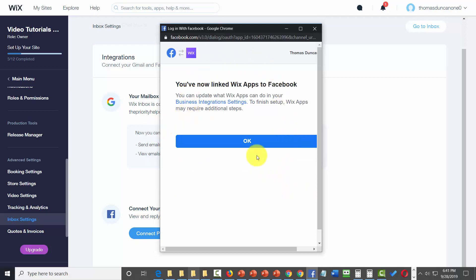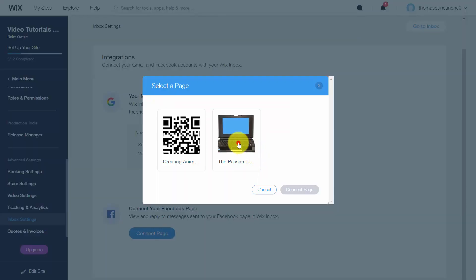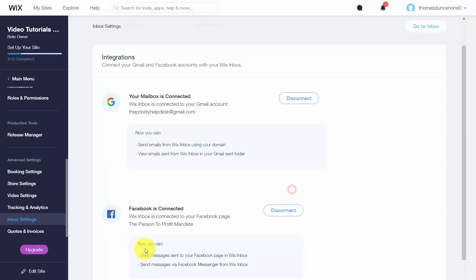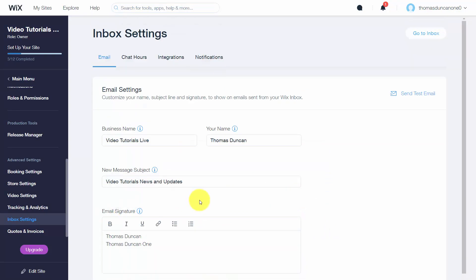Select the page you want to work with and connect it to Wix. You'll now be able to view messages sent to your Facebook page in your Wix inbox. Thanks and I'll see you in another video.